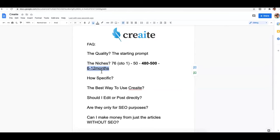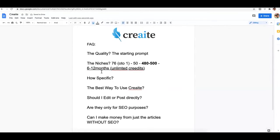Right now we have 50 niches for the front end and 76 for OTO one. If you missed the announcement from Sunday, we offered unlimited credits for those who upgrade to upgrade number one. Make sure you do so soon because there's a good chance we will be removing that offer, but current customers can still get it locked in.